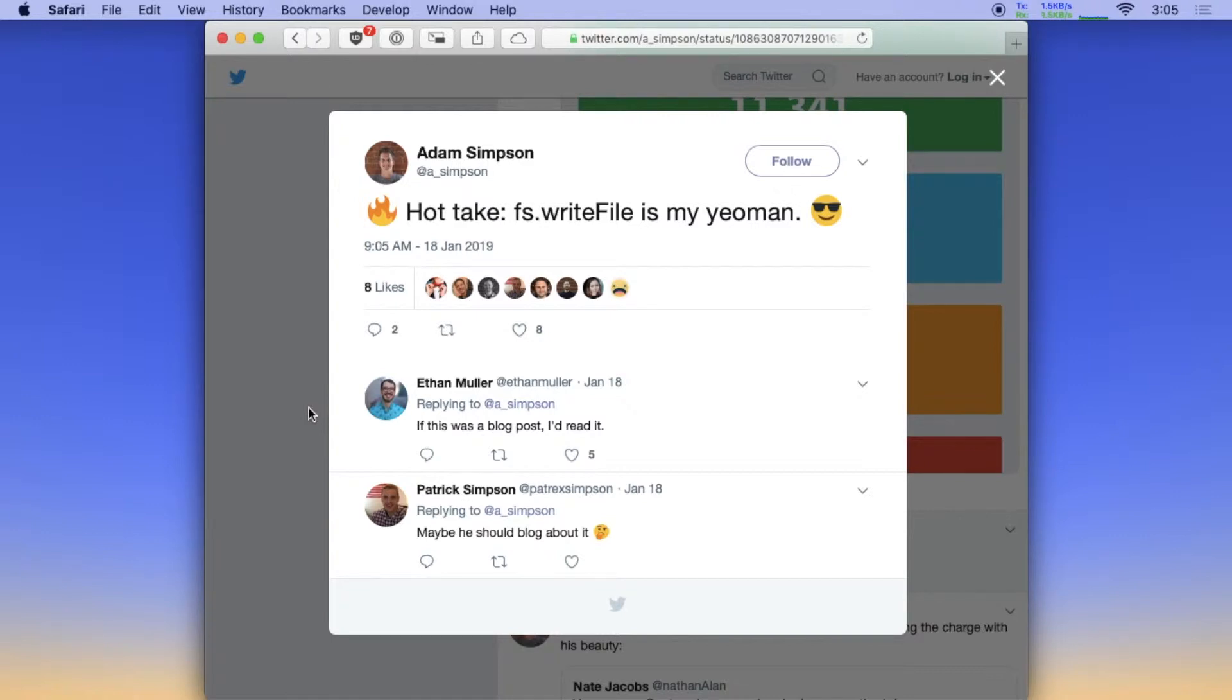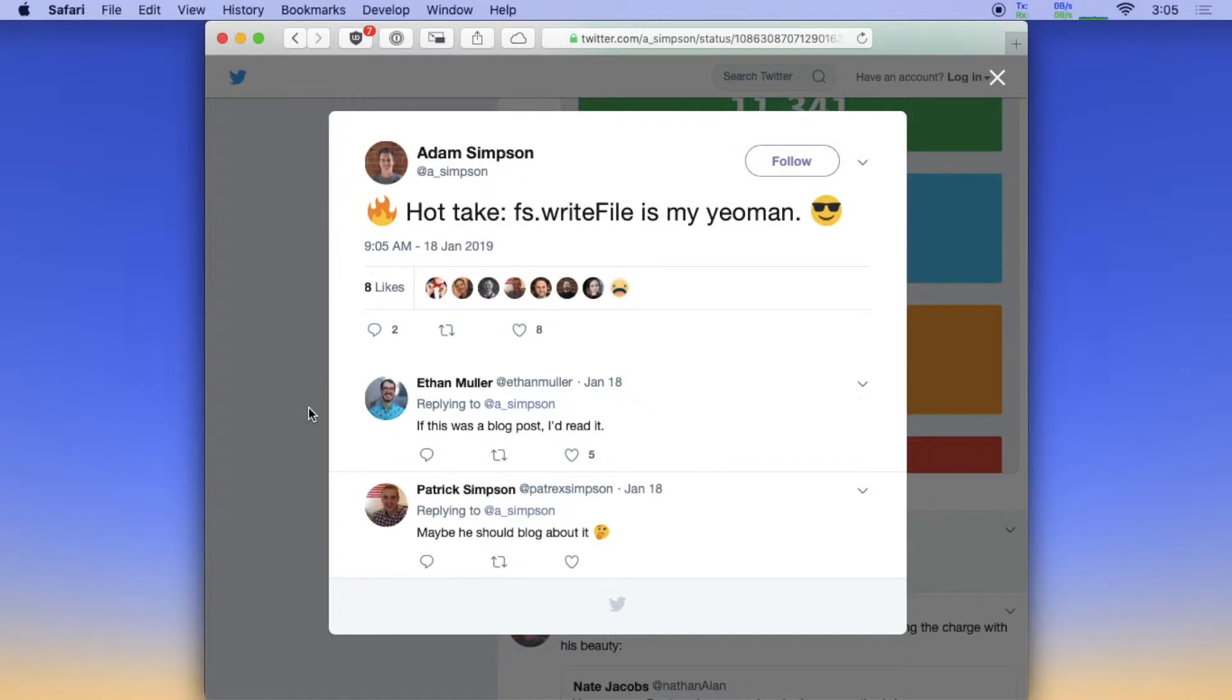However, on a recent project, which was a design system, we ran into the case where each pattern was four files. You had your markup, your JavaScript, your Sass, and your JSON file for data for that pattern. And there was a lot of friction involved in creating a pattern as a dev. You had to make sure those four files were in the right directory, that they were named the same.